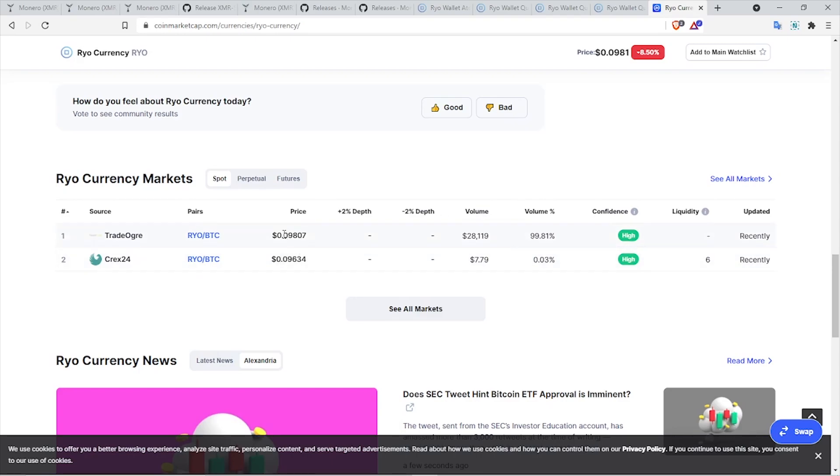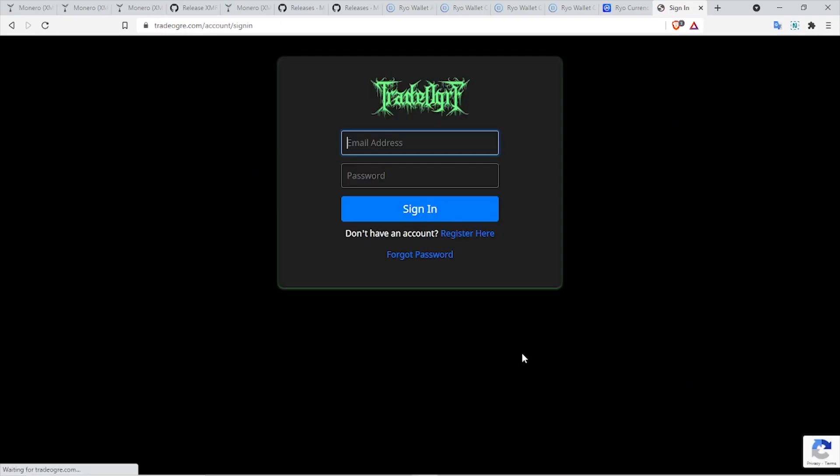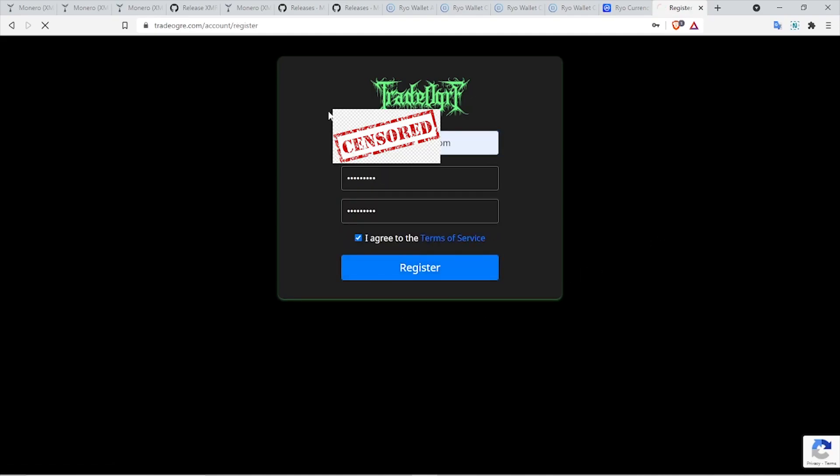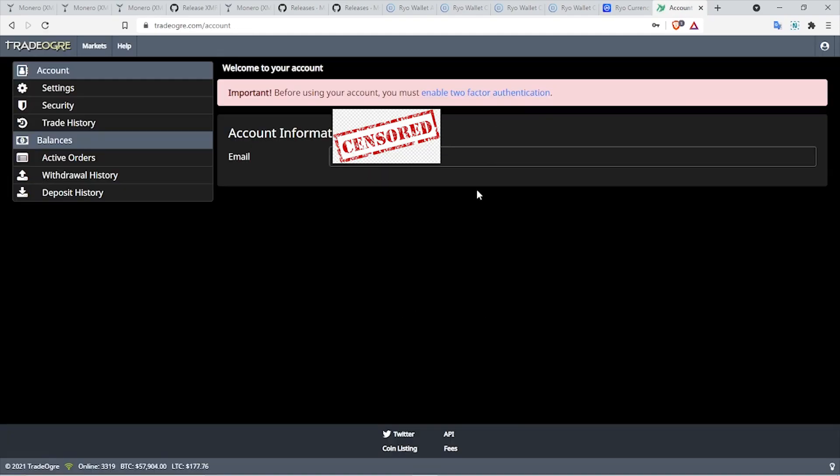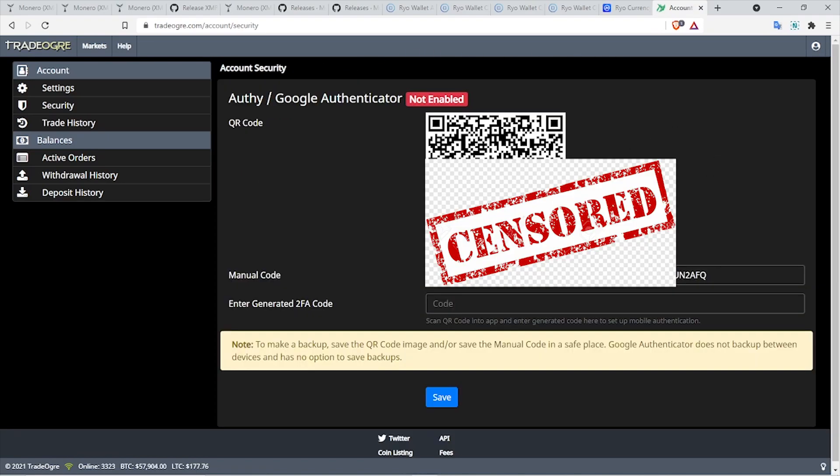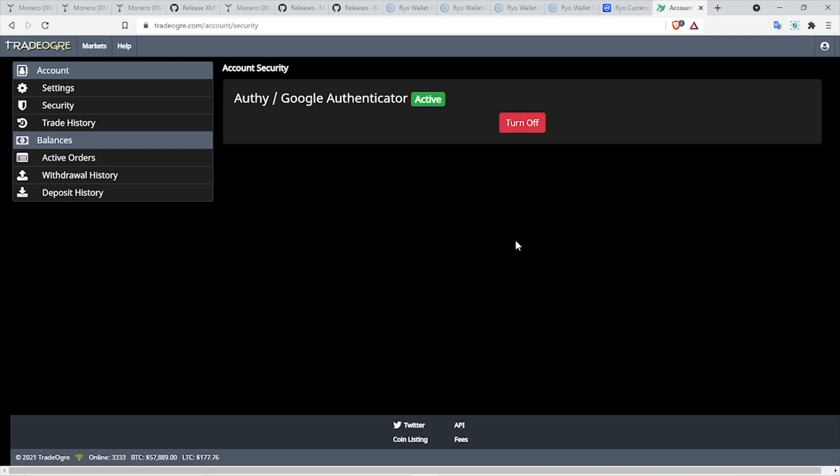If you are looking to sell your Ryo and convert into other altcoins or Bitcoin, you can use TradeOgre. All you have to do is register for an account on TradeOgre - it's going to ask you for an email address and password. Now the next thing it is going to ask you is to activate two-factor authentication, which I highly recommend that you should enable. Now you can use Authy app as well as Google Authenticator to enable 2FA. In my case, I'm going to use Google Authenticator app.